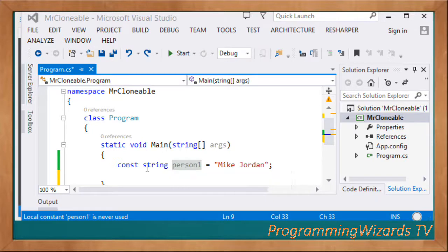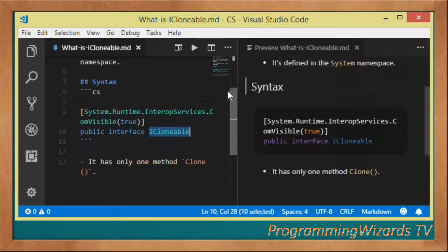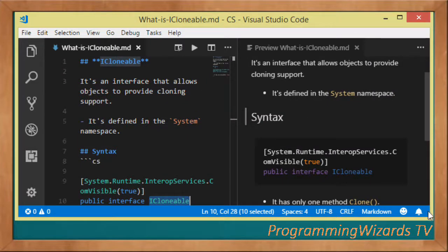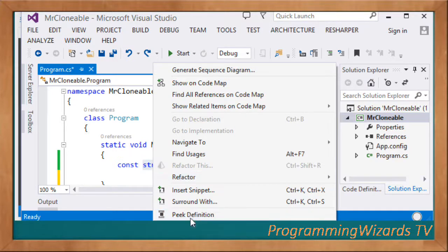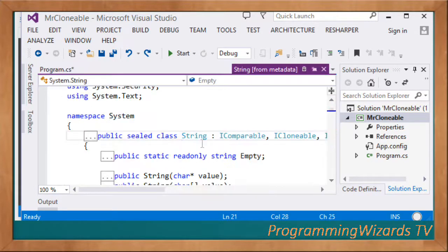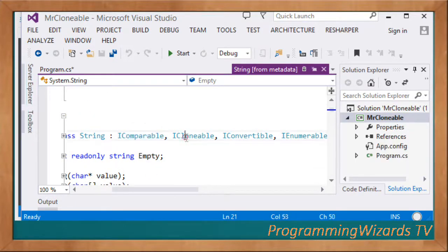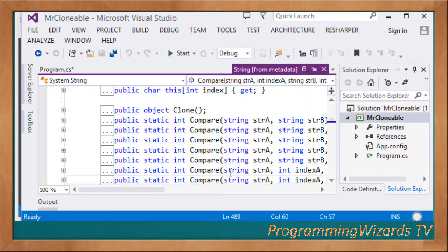First we have to ensure that the object we're trying to clone is actually clonable. Objects become clonable if they implement the ICloneable interface. String is indeed an object and it does implement it - if you right-click your string and go to definition, you can see it's a sealed class and implements IComparable and ICloneable. You can also see it has the Clone method.